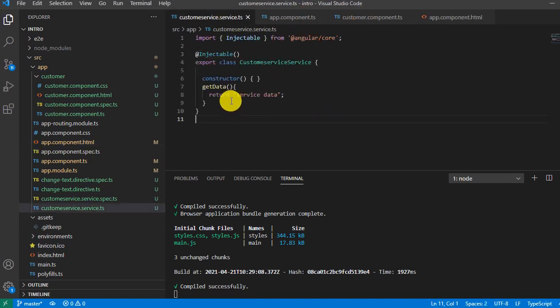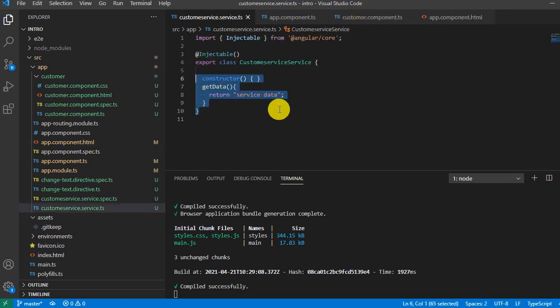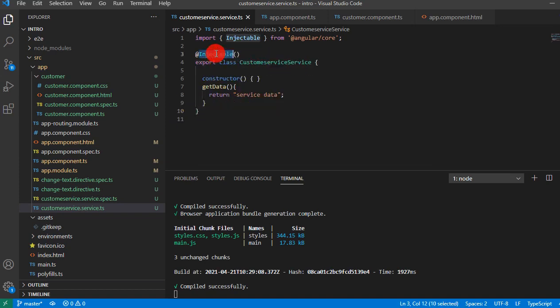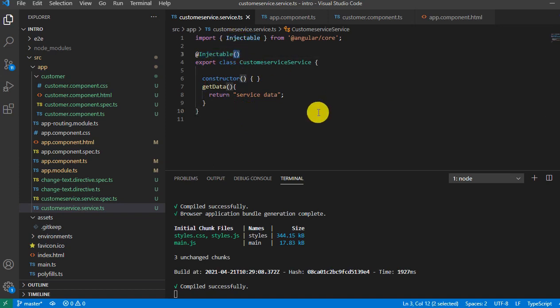This proves that the service holds the common code and that can be shared across all the components. Thank you for watching this video. In the next video, we are going to see the detailed description of a service, what is injectable, and what is the provider that we had removed the code from here.